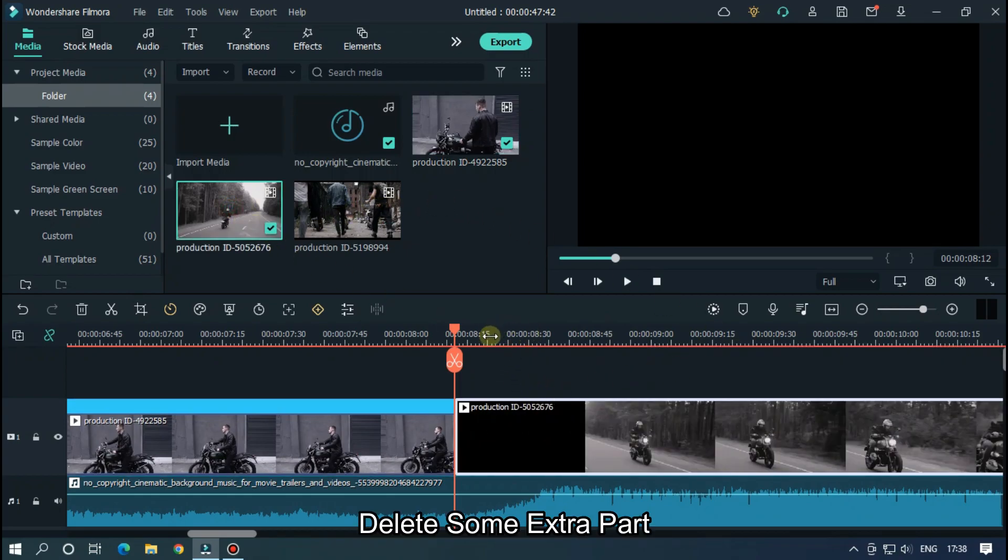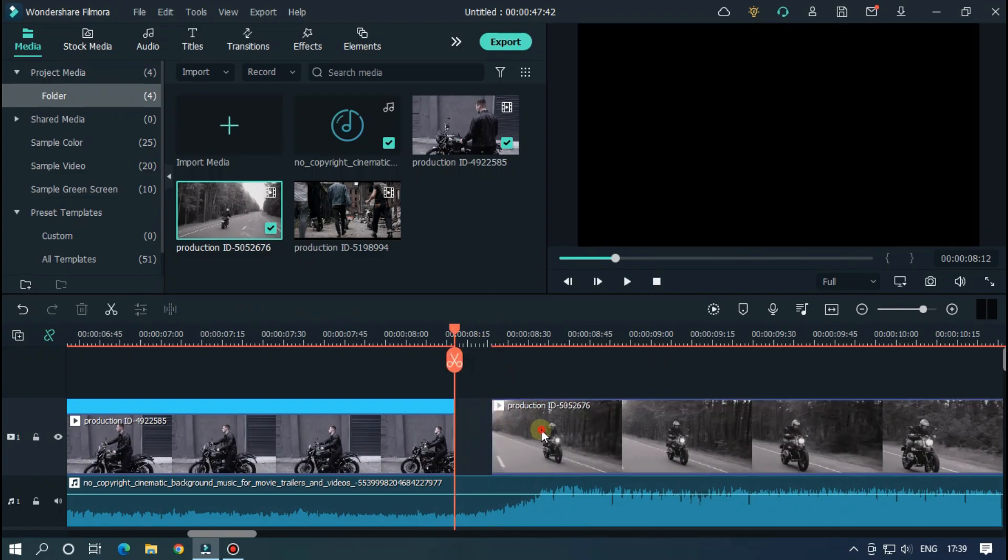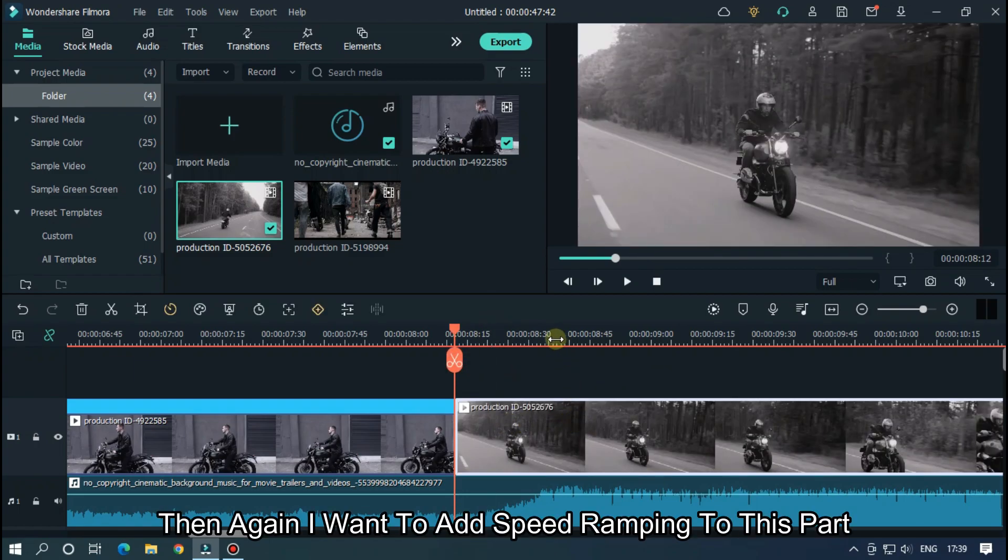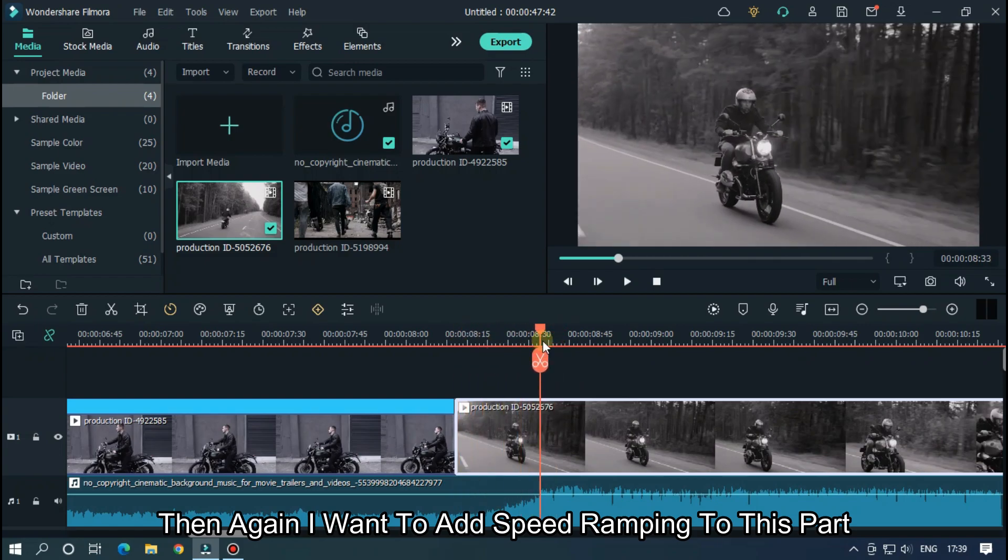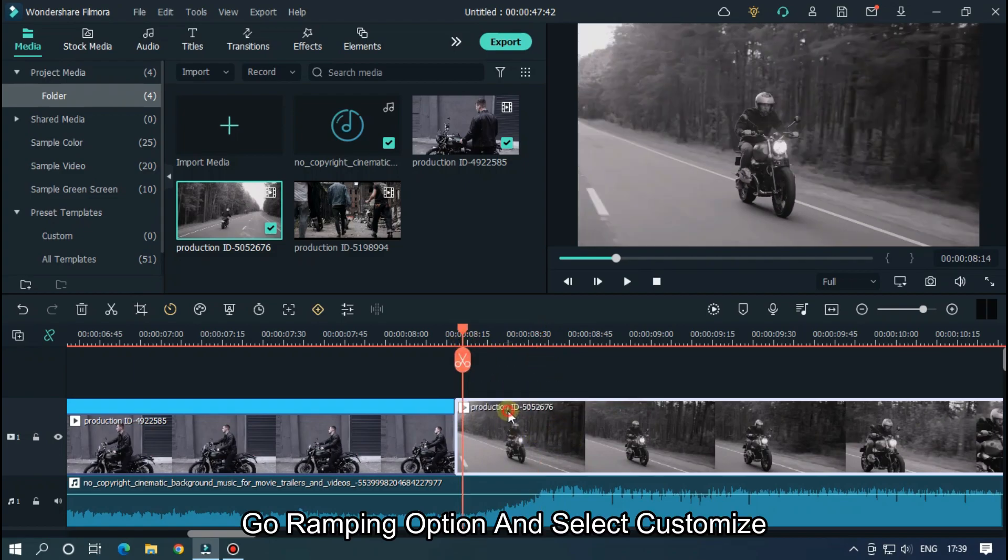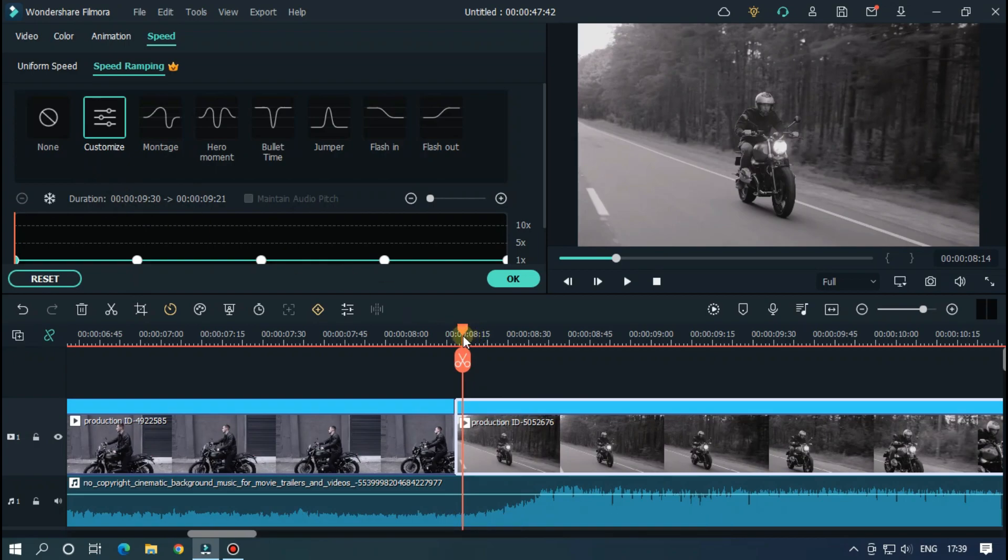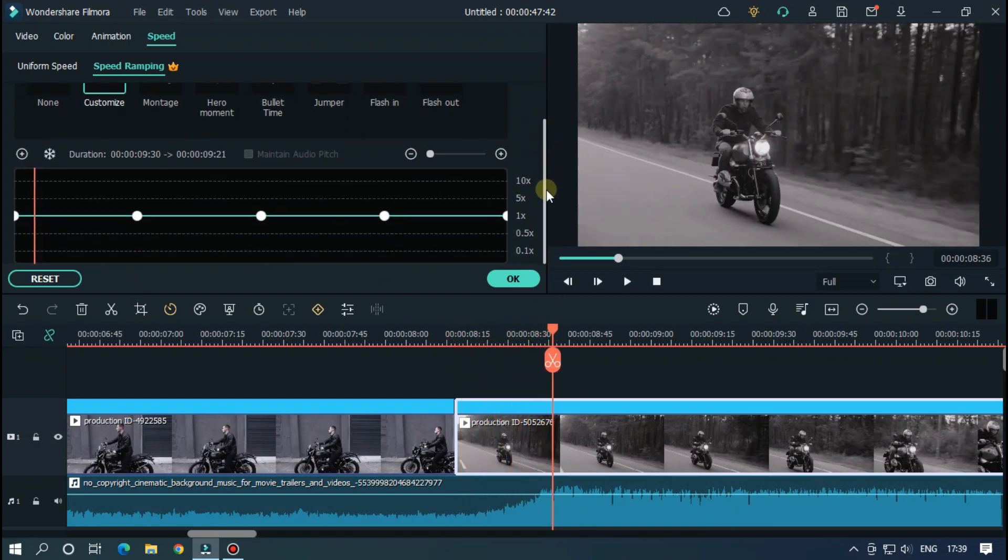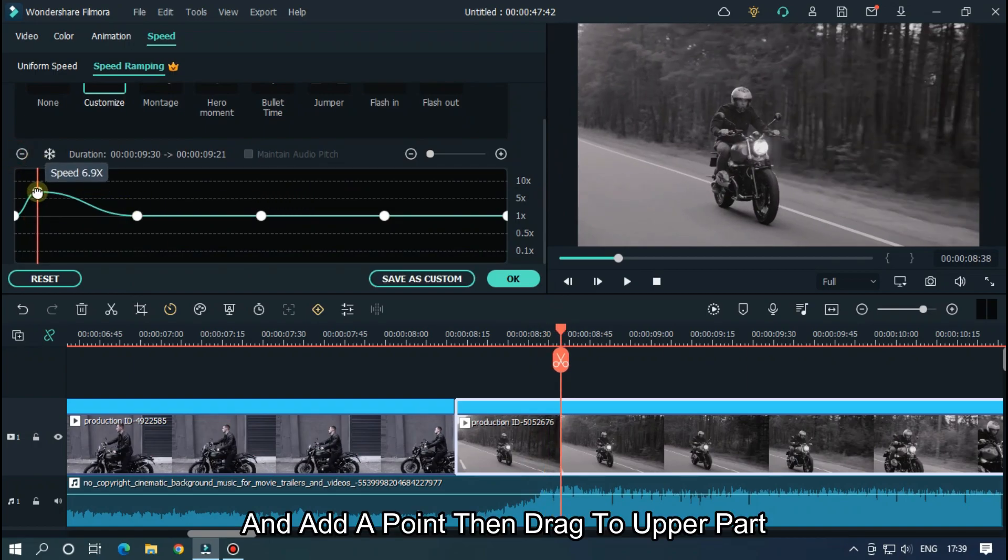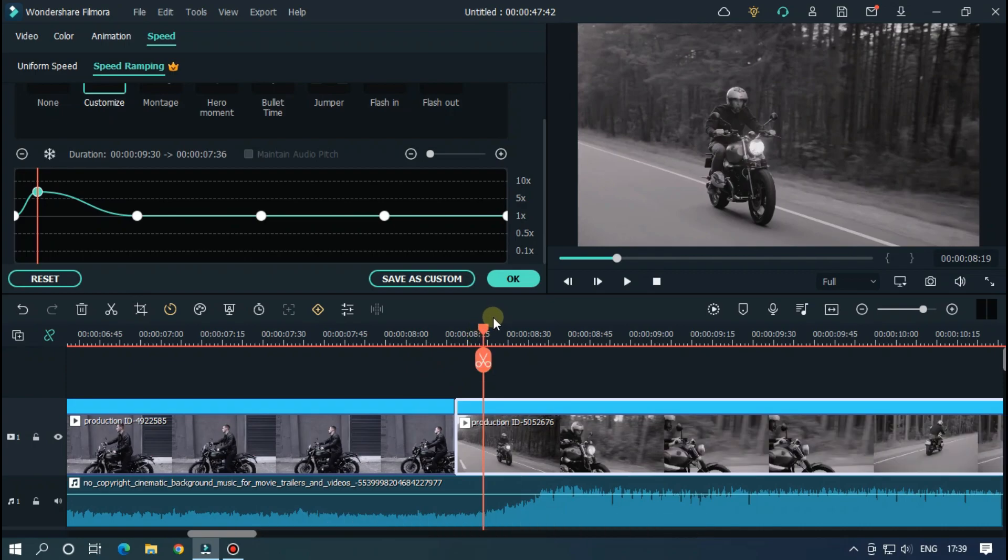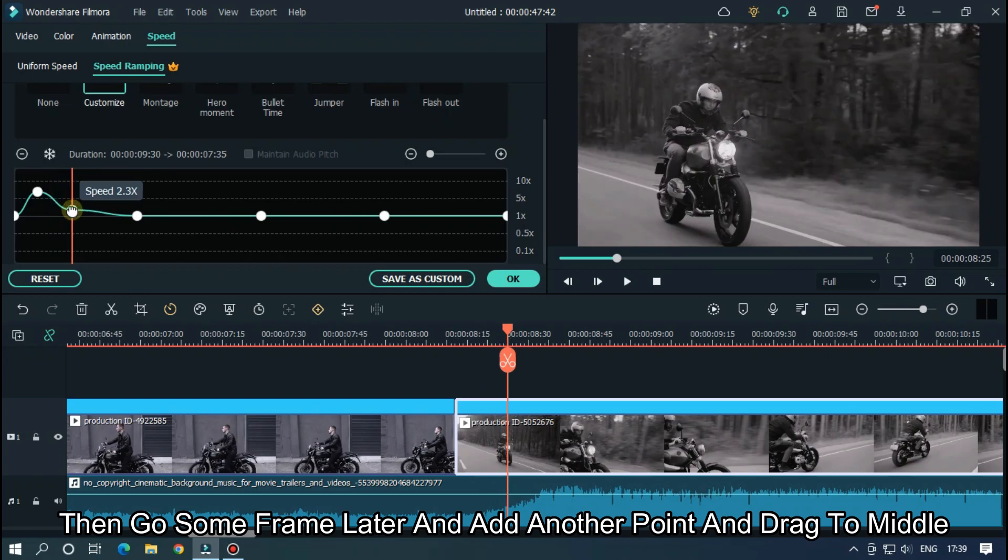Delete some extra parts. Then again I want to add speed ramping to this part. Go to the ramping option and select customize. Go to the beat part and add a point, then drag to the upper part. Then go some frames later and add another point and drag to the middle.